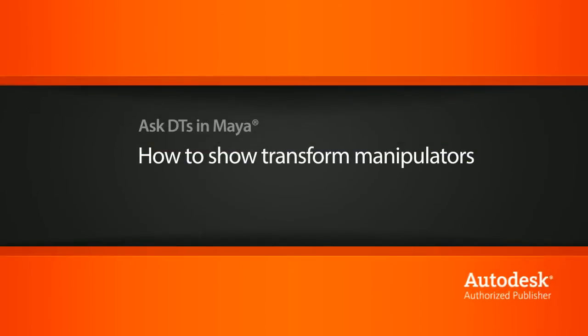Hi, my name is Dan and I'm one of the DT Evangelists here at Digital Tutors. In this video, we're going to look at a question from one of our users, Before World, on how to show our transform manipulators when they might have disappeared.